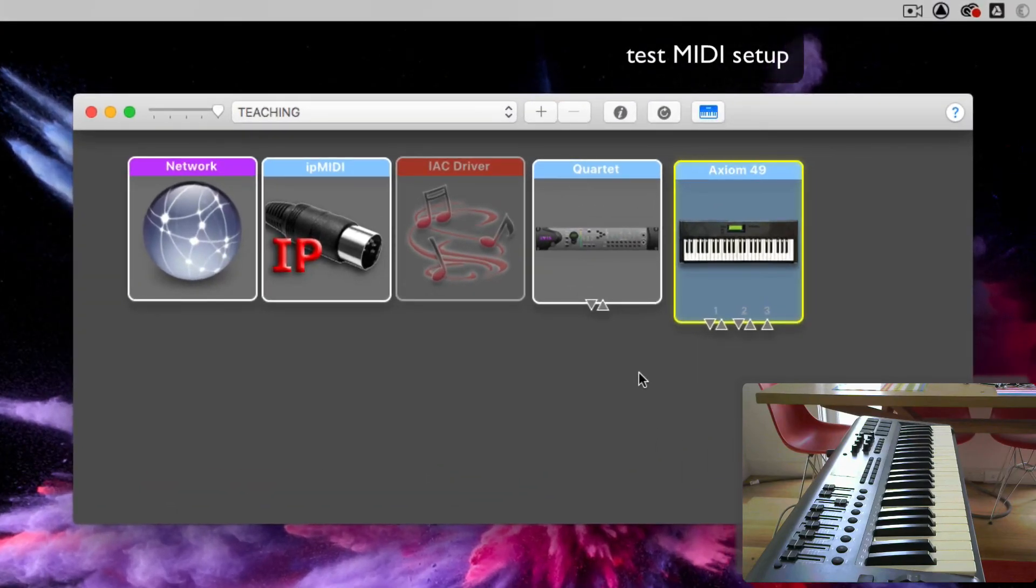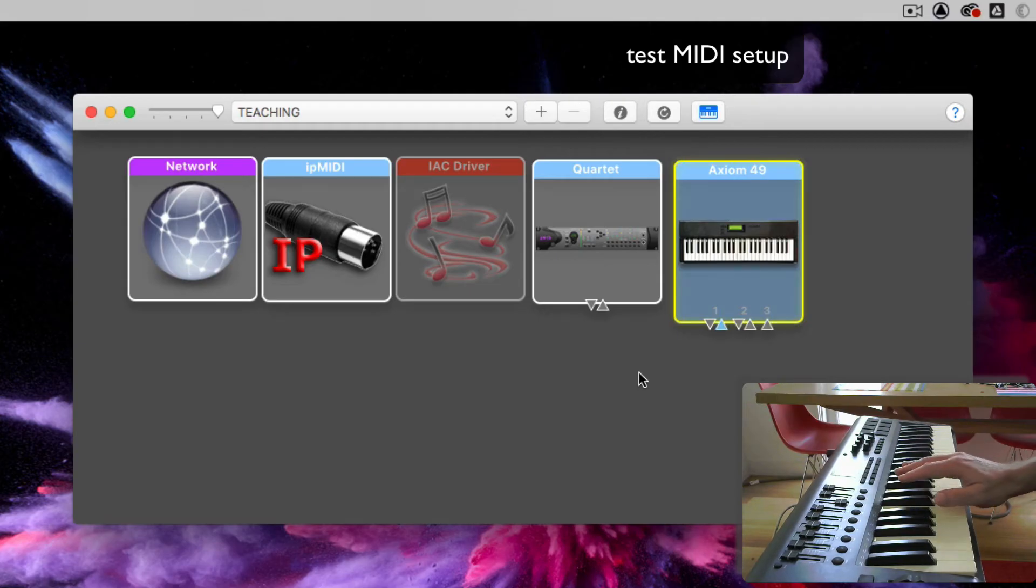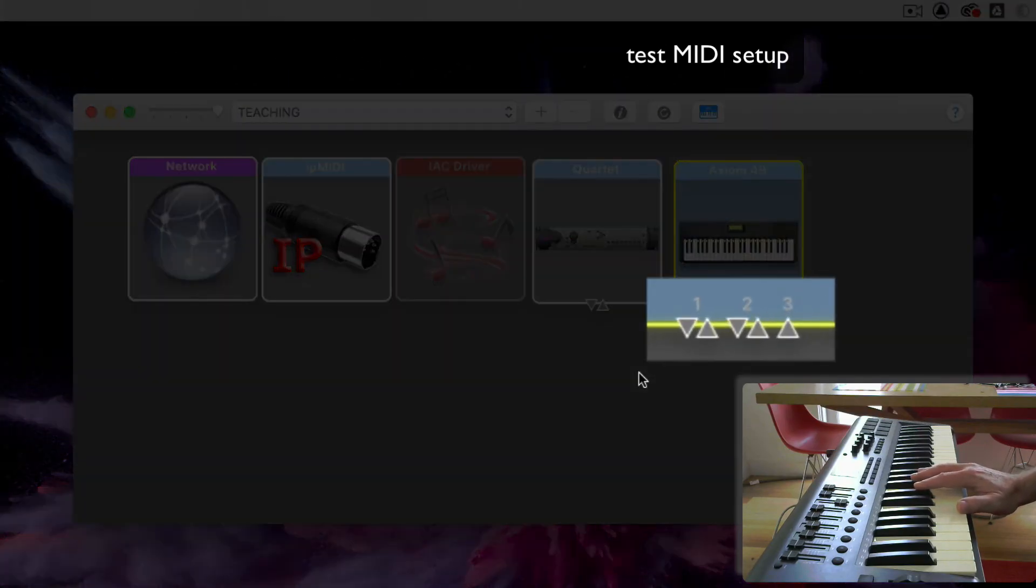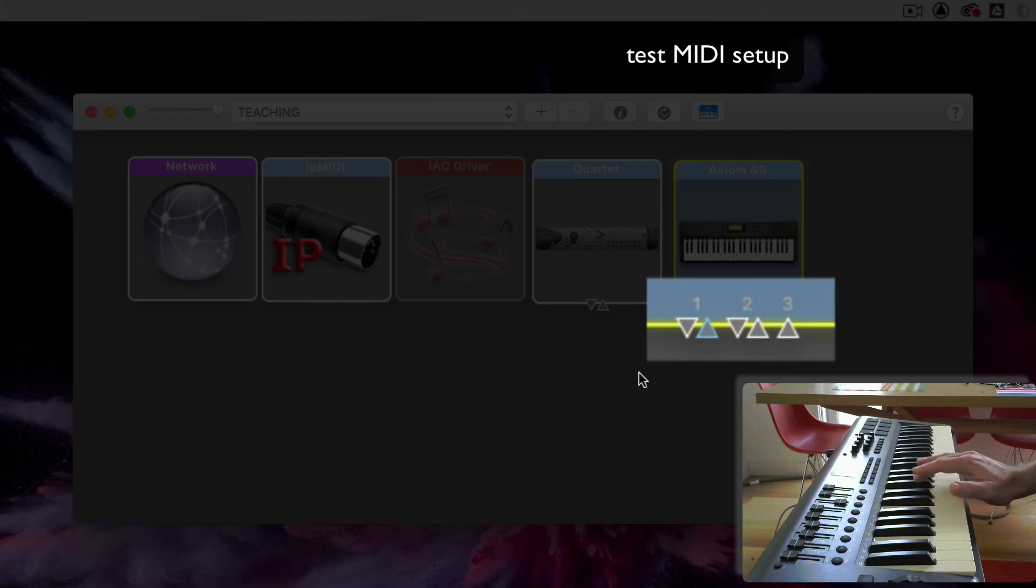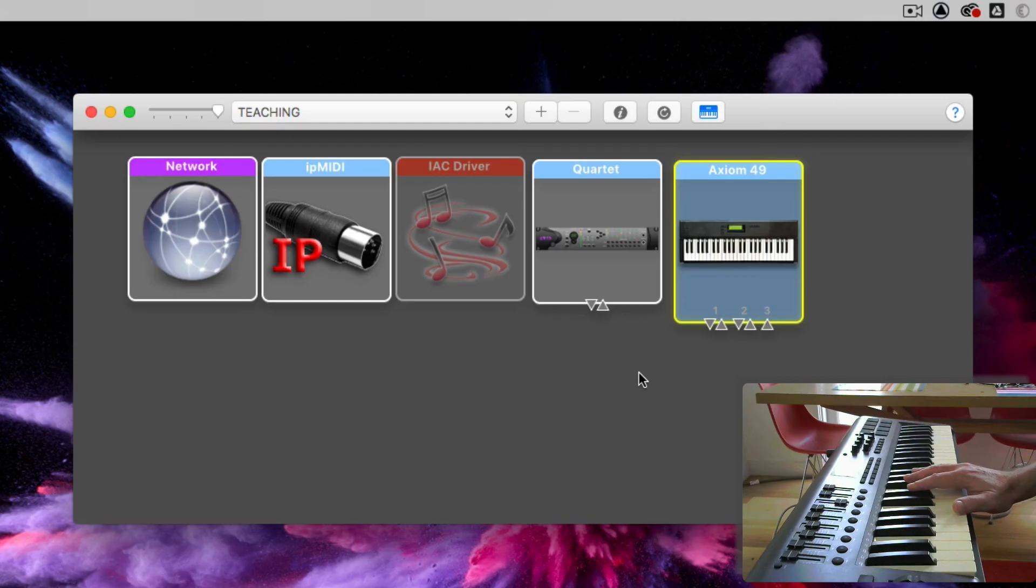And then if I just play my keyboard, you'll see here that there's a blue light beside port one, or the number one on the bottom. So it's got three MIDI ports, but it's sending MIDI to macOS on port one.